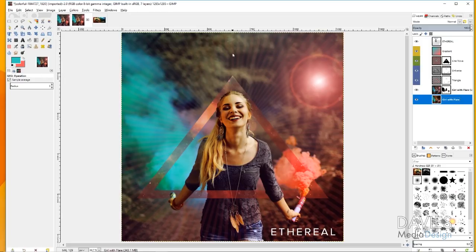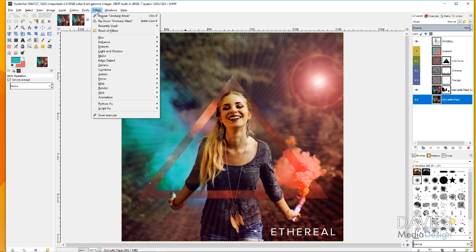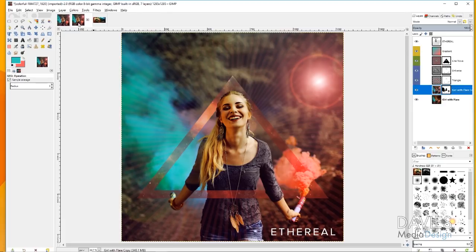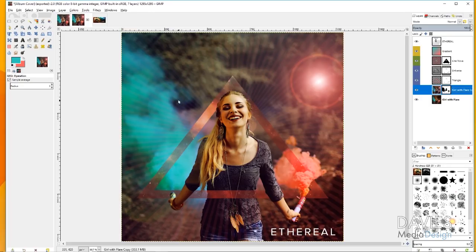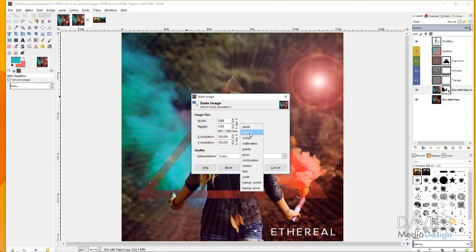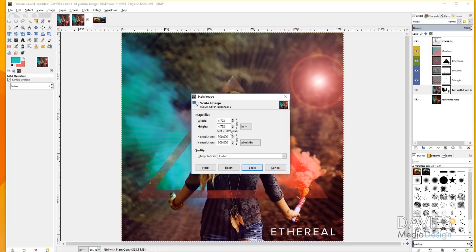Click on the main girl-with-flare layer and go to Filters > Enhance > Unsharp Mask to sharpen her up a little. Click OK, then repeat it optionally for the background layer. To scale to the correct album size, go to Image > Scale Image, choose inches, and change the value to 4.724. GIMP may round slightly — that's okay. Make sure the X and Y resolution are still set to 300 DPI and the interpolation is set to Cubic, then click Scale.